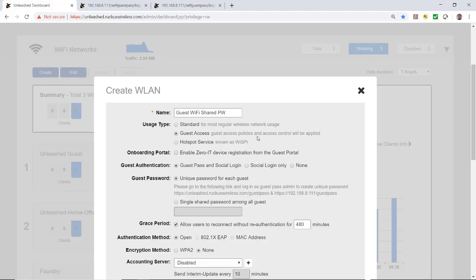Under the usage type, I'm going to select Guest Access. Guest access policies and access control will be applied. I'll leave Enable Zero IT unticked. The guest pass and social login will be tagged. I'm not going to do a unique password, but a single shared password, and I'll put in guest1234.